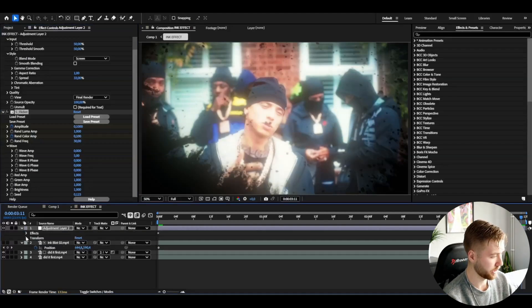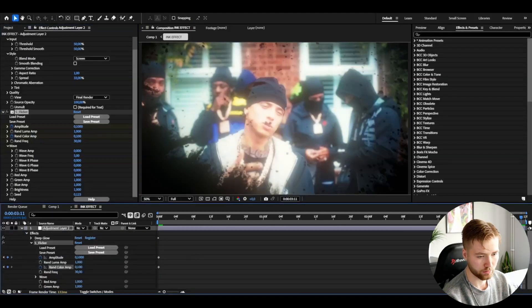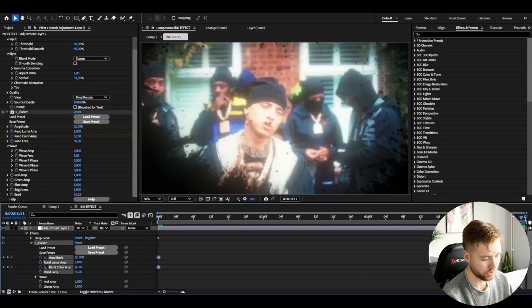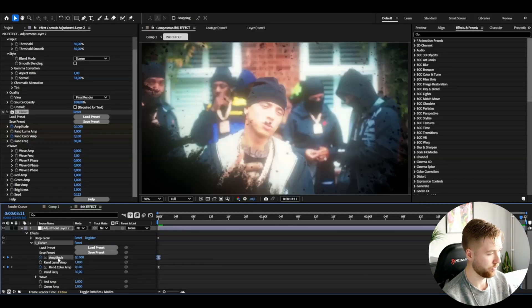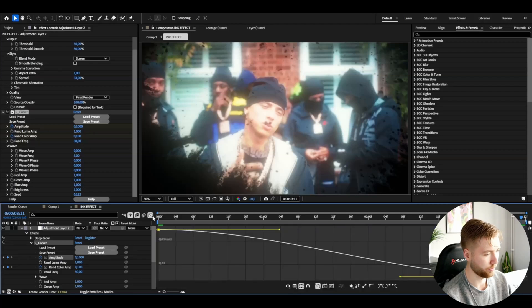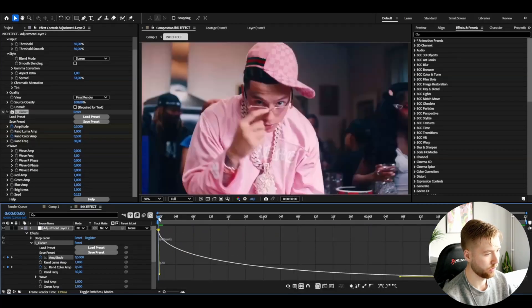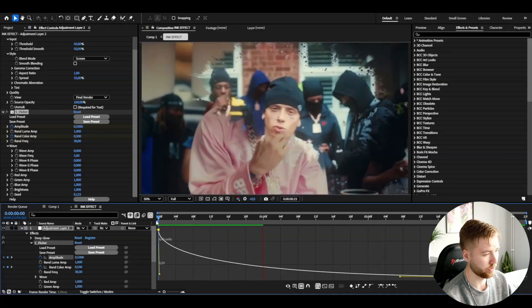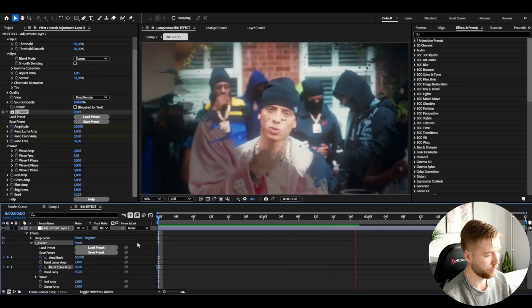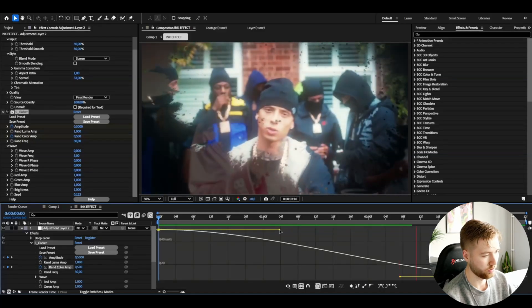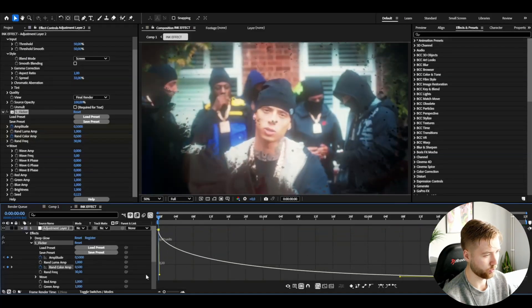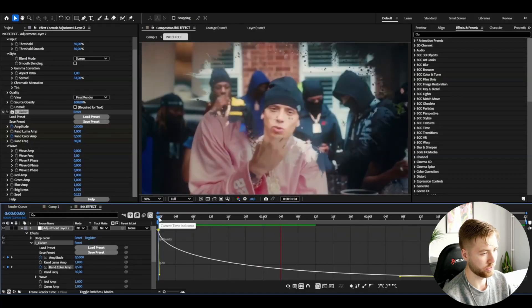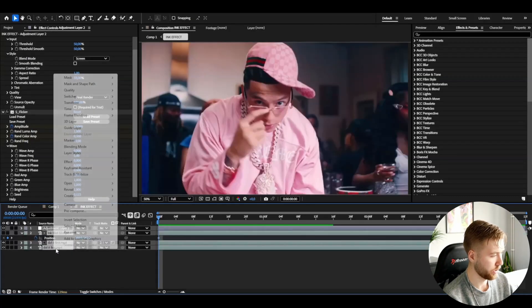Then we're going to be opening up the adjustment layer effects flicker. I'm going to be marking all of our keyframes, press F9, start with the amplitude. Open up the graph, drag this one down just like that so it's going to be flickering a lot in the beginning then it's going to be slowing down in the end. And then random color amplitude, open up the graph, make the same kind of graph.